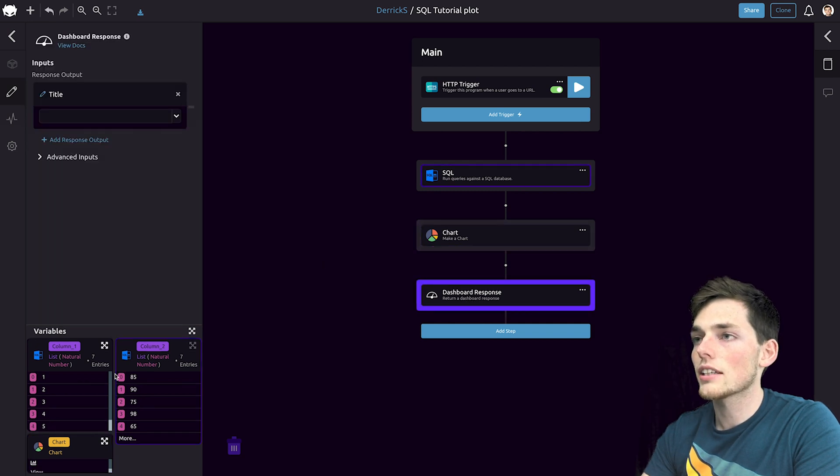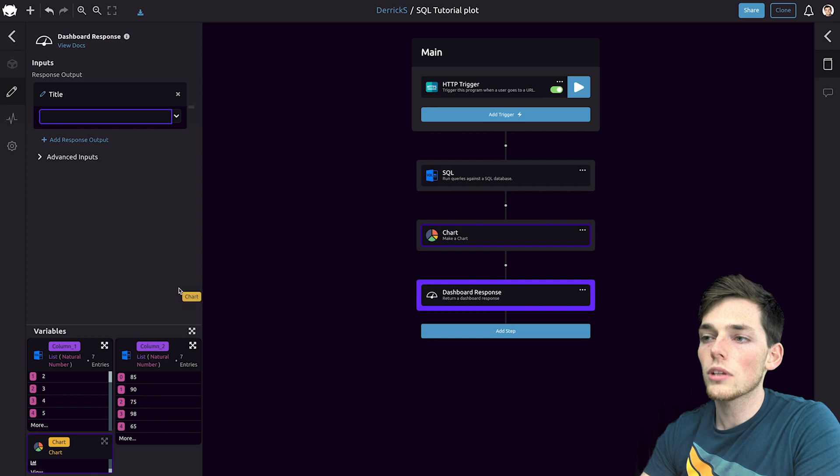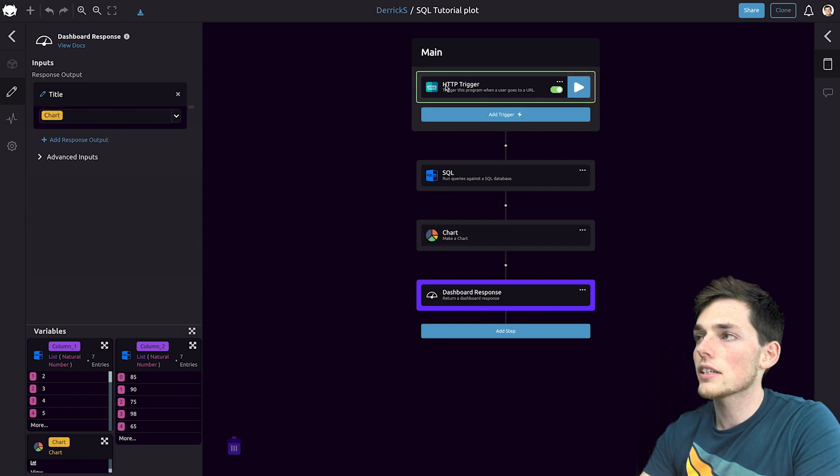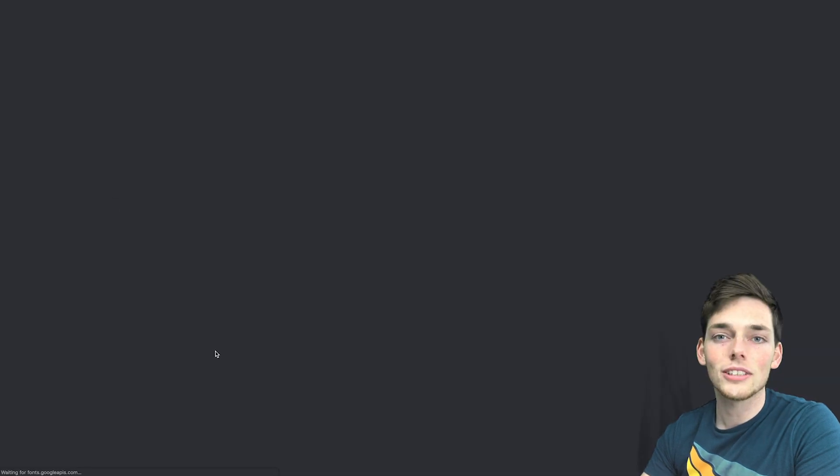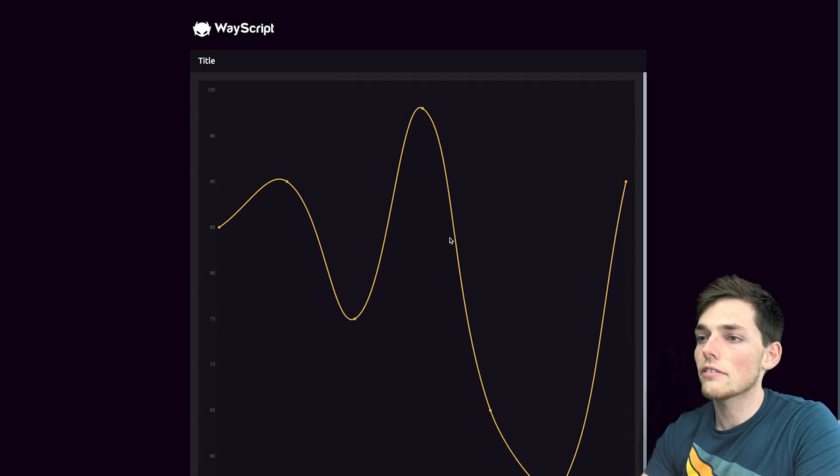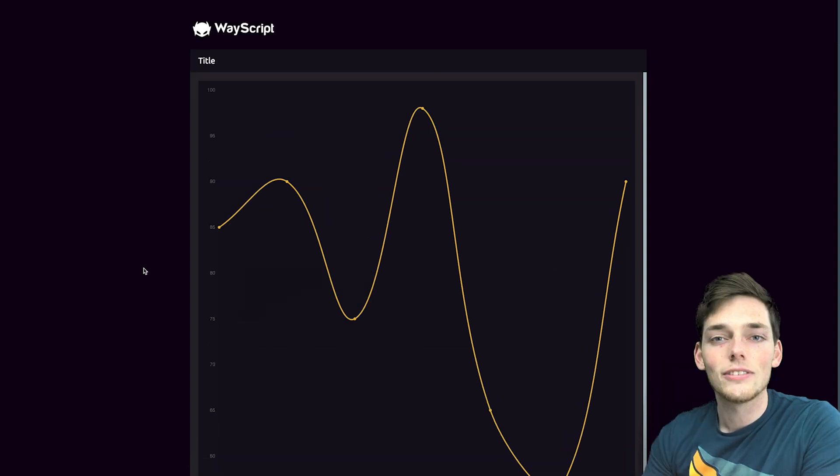We'll click that dashboard response and pull that chart just like a variable into this blank. Now once we have this, we can go back up to our HTTP trigger and click the endpoint. Once we go to that endpoint, we should have that graph publicly displayed and we can view it here.